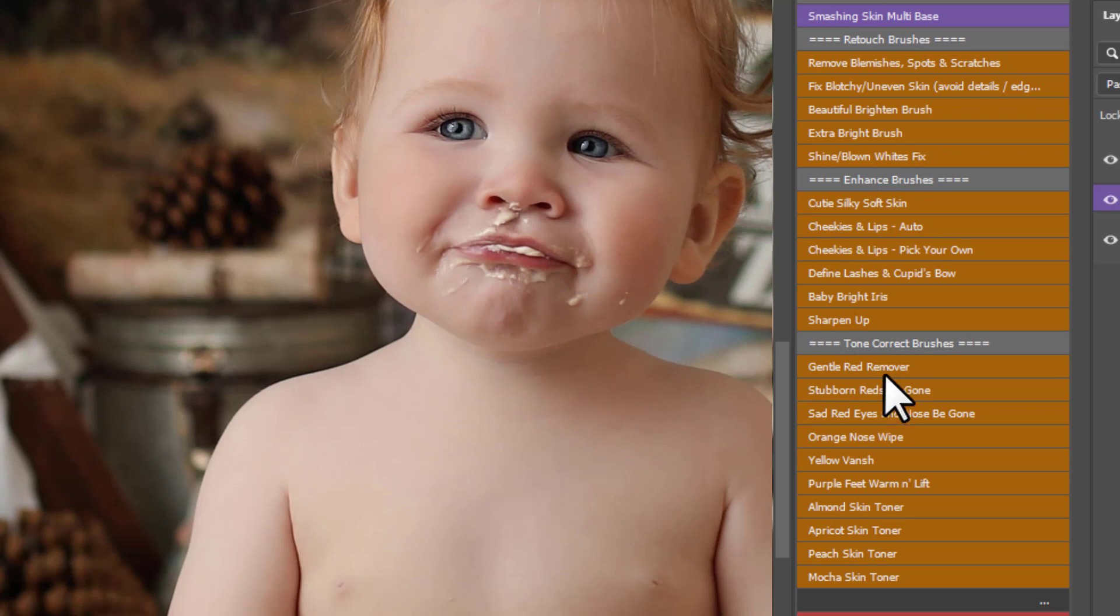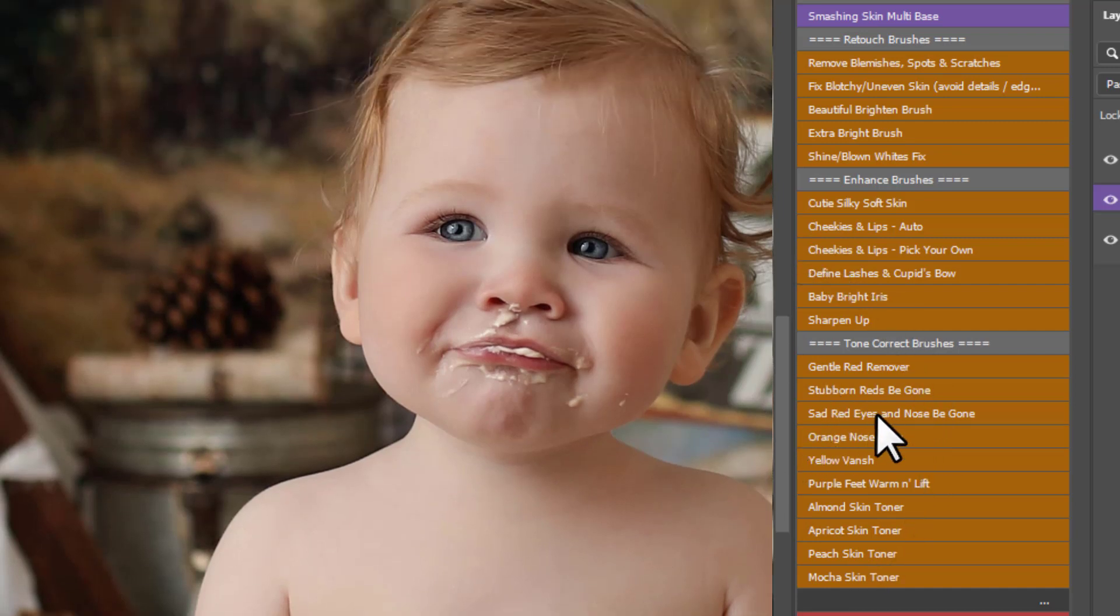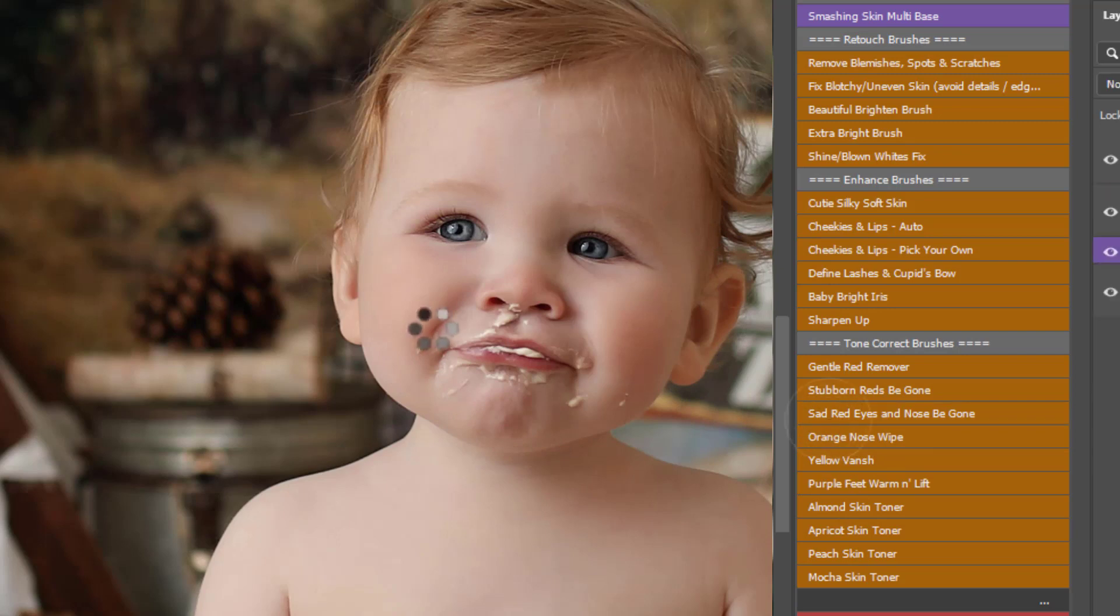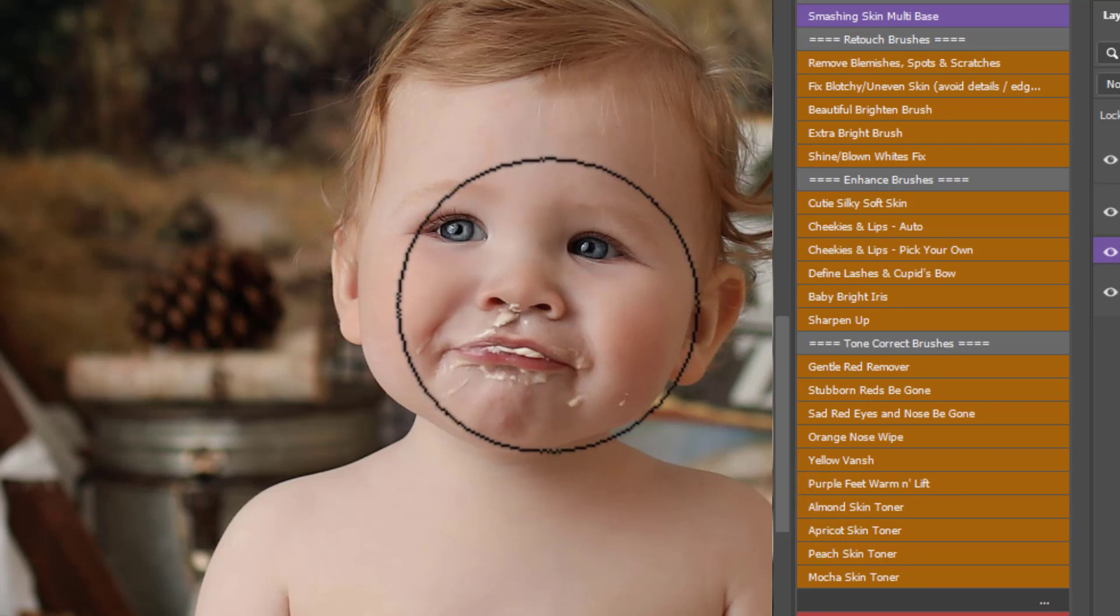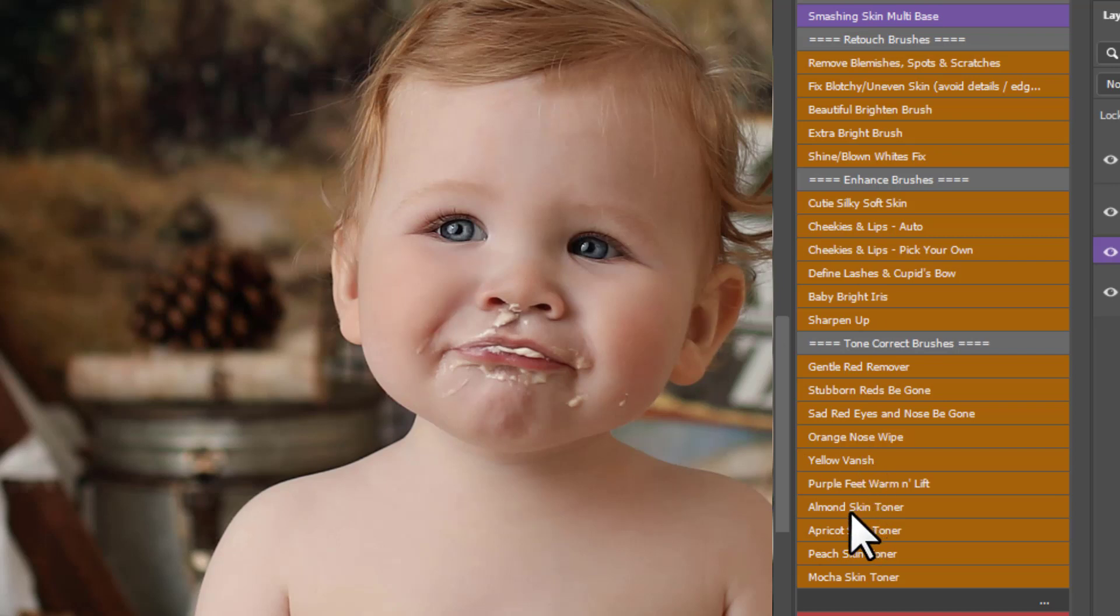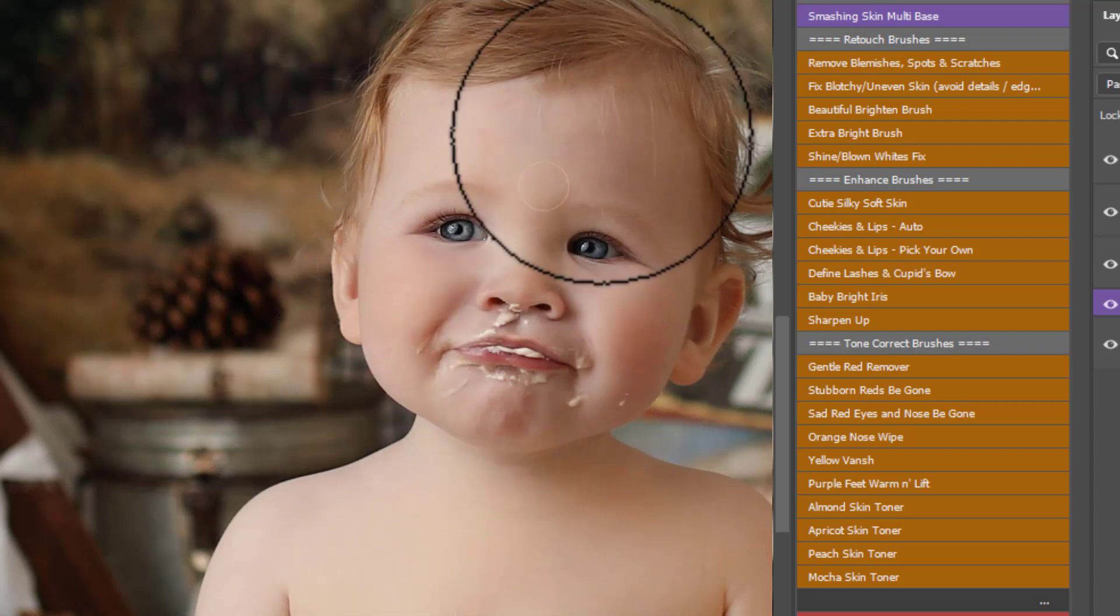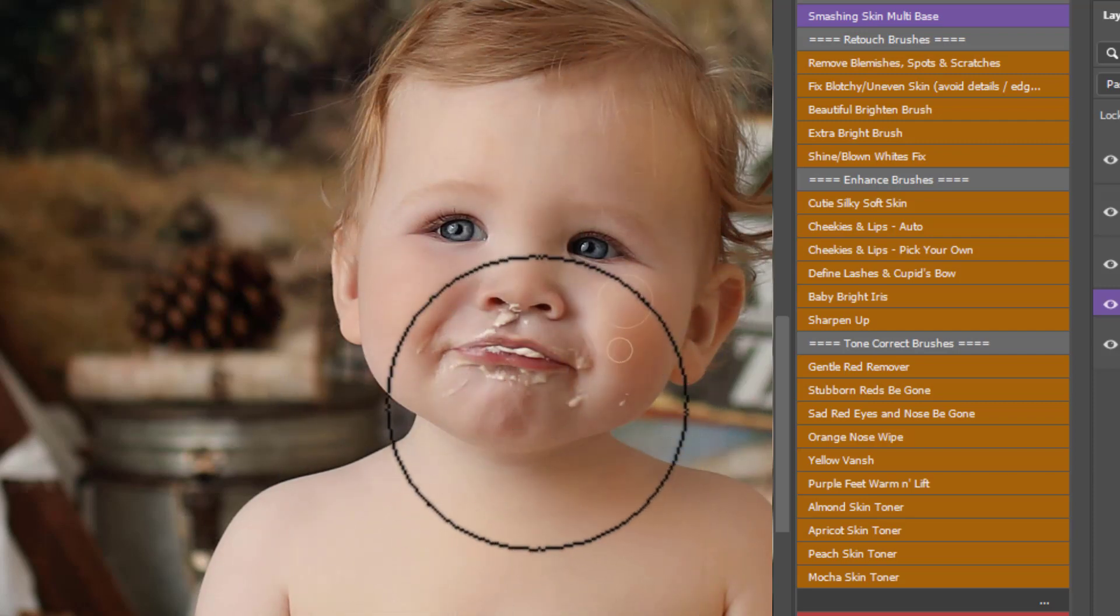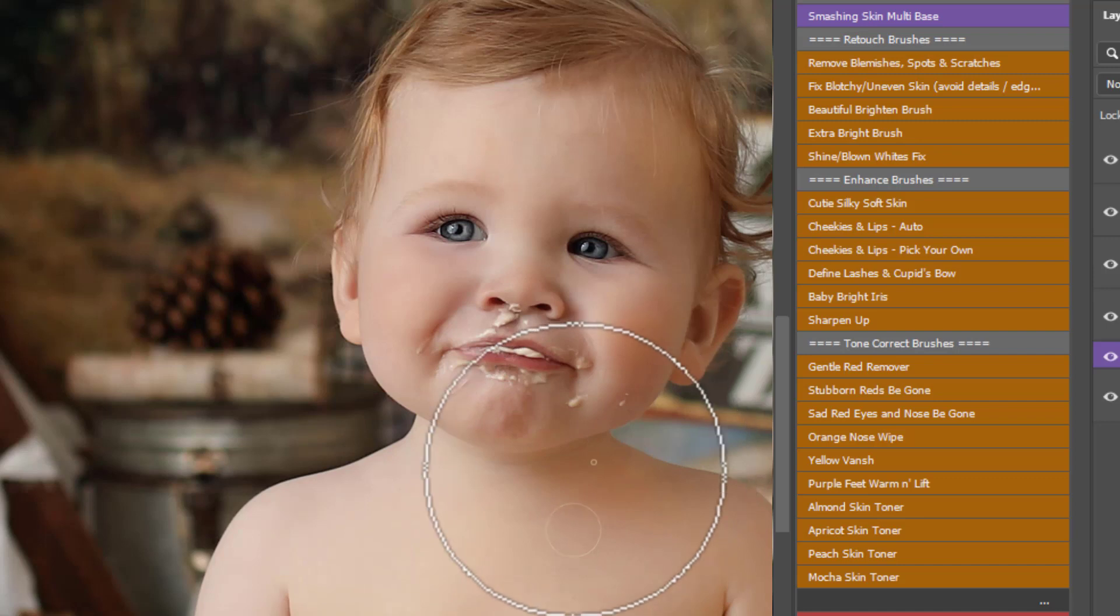And then you have tone corrections. You have gentle red remover and a stubborn red to be gone. Really good if you have some bad red patches on the skin. You have sad eyes and red nose be gone. That's if baby has been crying, which quite often they do in the shoot. They can be left with a little red nose and some redness around the eyes. And this action is tailored specifically for those very sad little red nose and eyes there. Orange nose wipe if baby has been eating orange food for example. You may find there's this orange staining around the face here. You can use that. A bunch of yellows, purple feet. And then you have skin toners. Almond, apricot, peach and mocha. So for this little baby I'd say an apricot skin toner. And you can simply paint this over the skin. Just if the skin is looking a little grey or dull and you just want to boost that up in place. I'll take it and put the yellow off here.